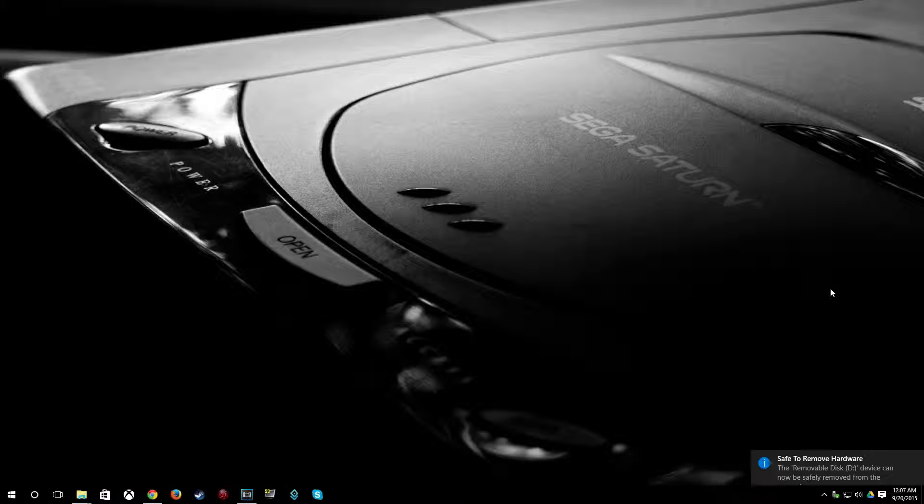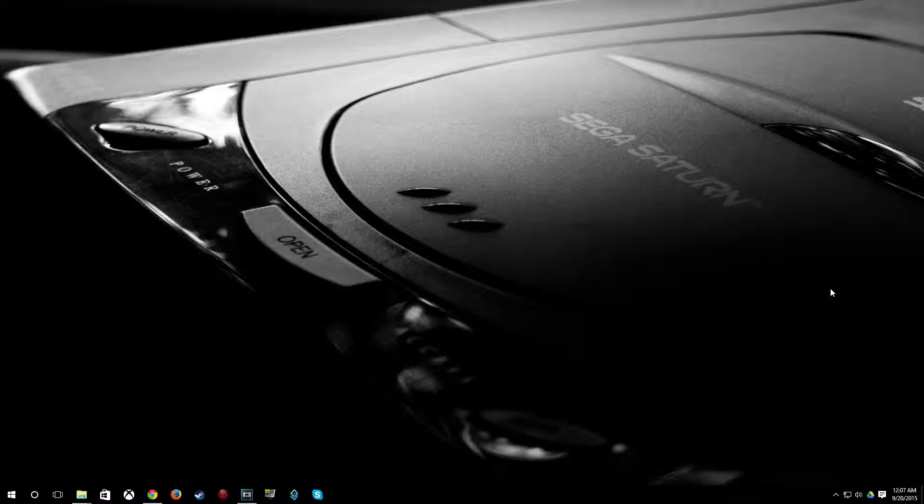Now we're going to go ahead and load up DreamShell. So put your SD card reader in your Dreamcast and the SD card inside the SD card reader, and put the DreamShell disk that you burned inside the Dreamcast.